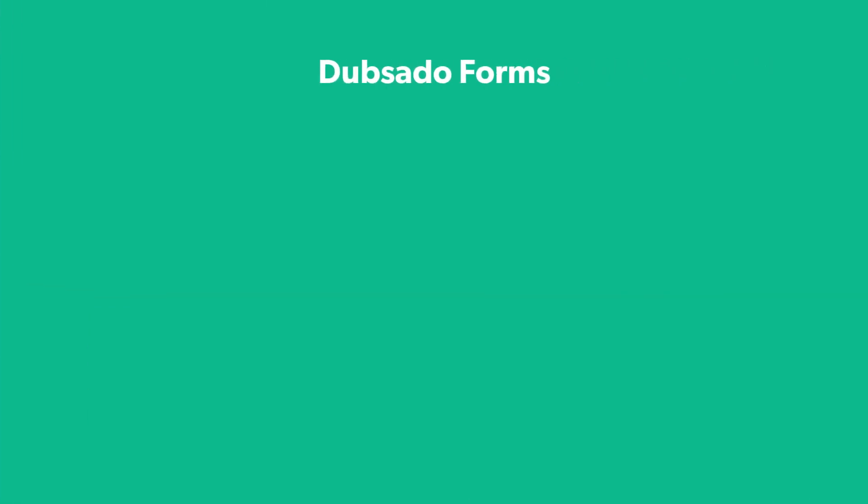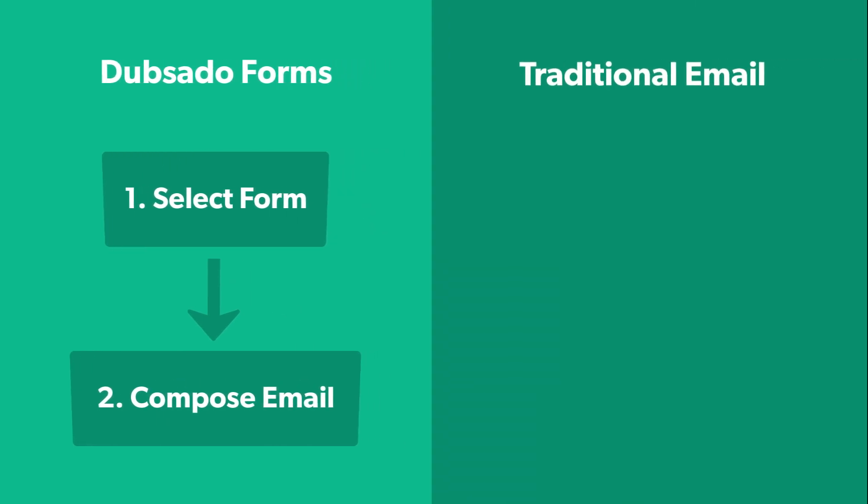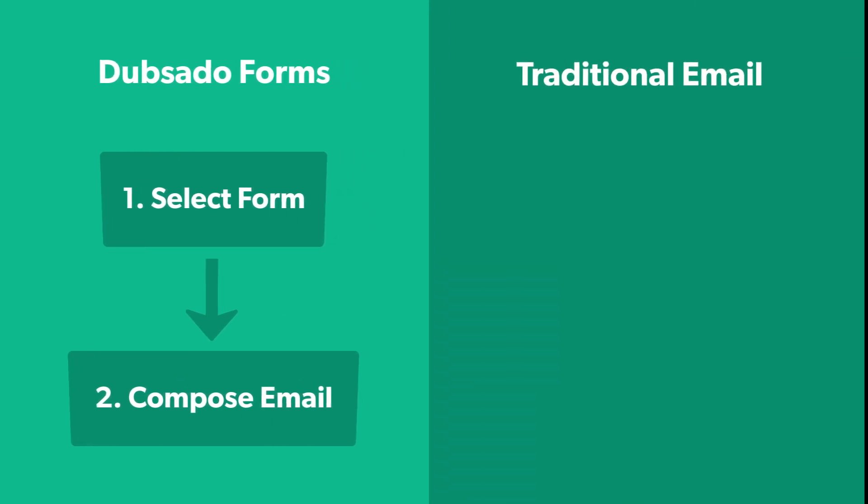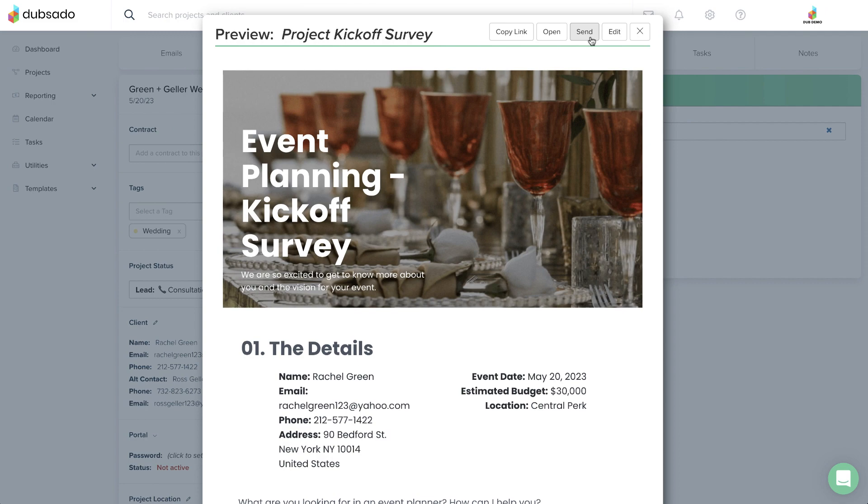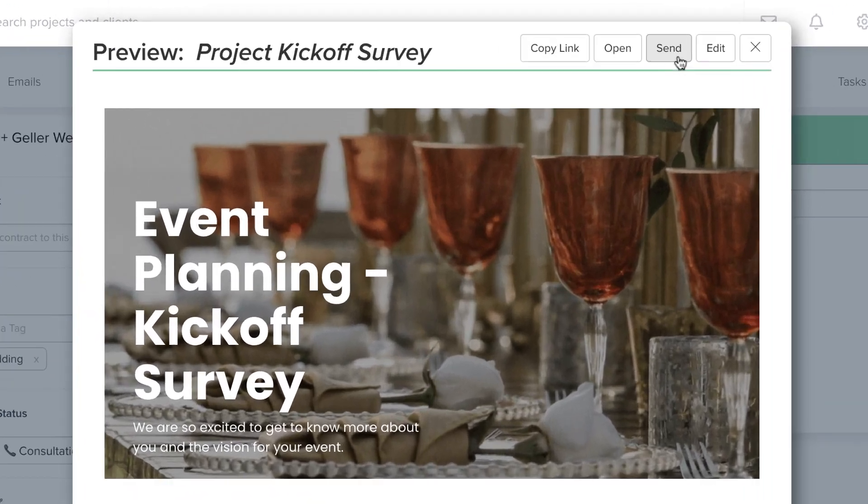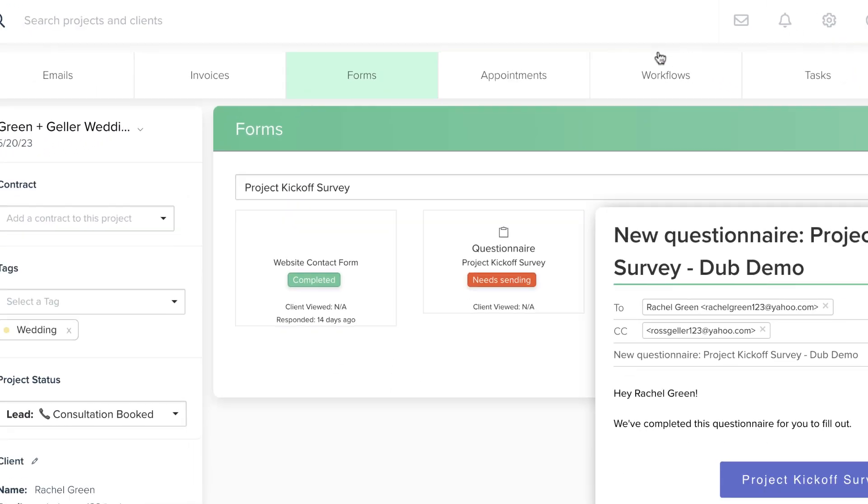In Dubsado, you will always select the content you want to send first and then compose the email that you would like to go out with the form. You're probably used to the opposite order, where you write the email first and then select the attachment after. If the questionnaire is ready to go to your client as is, hit Send.